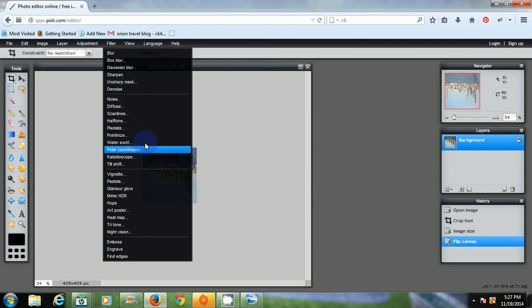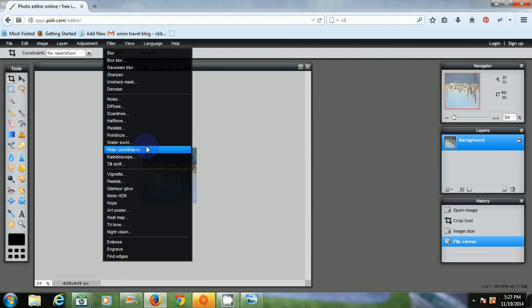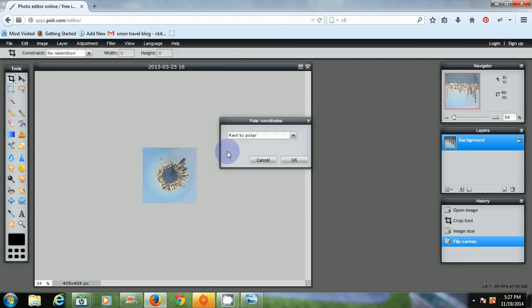A lot of cool stuff you can do here. I'll have more on these in future videos. But right now I want to go to polar coordinates. And there it is. Click OK.